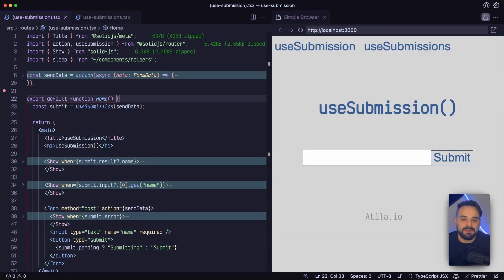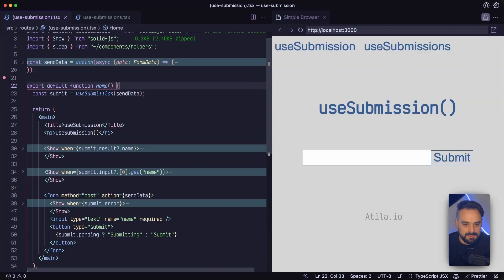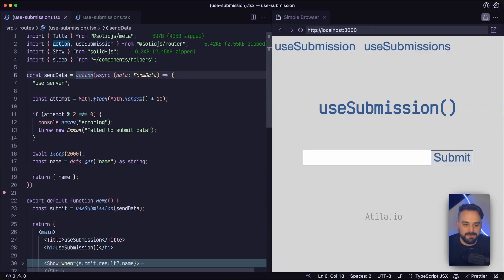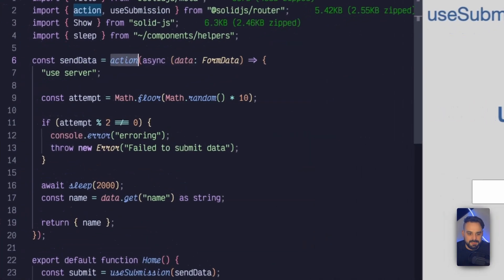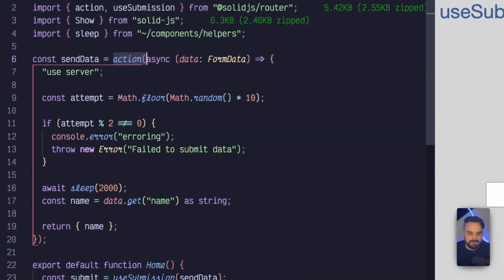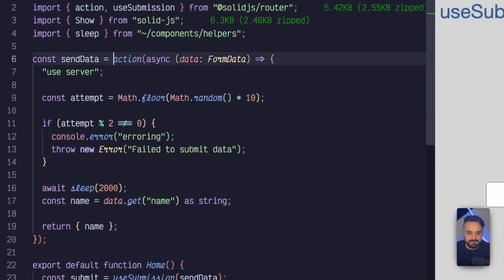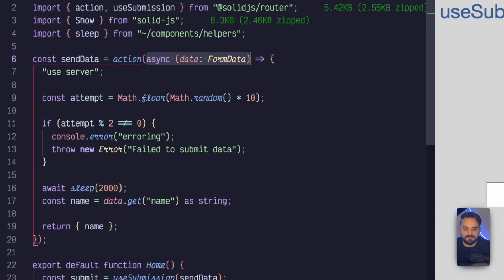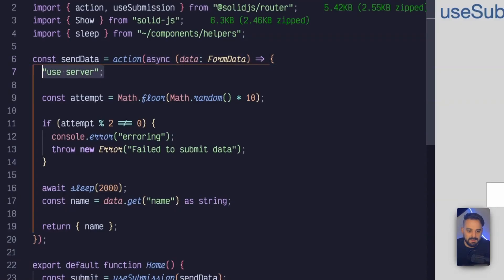So right now the useSubmission page is listed. And what we have here is a sendData action. And I'm using the action helper to create one from SolidRouter. And this receives an async function and that function receives as a parameter the form data as a callback. I'm setting it to run only on the server.